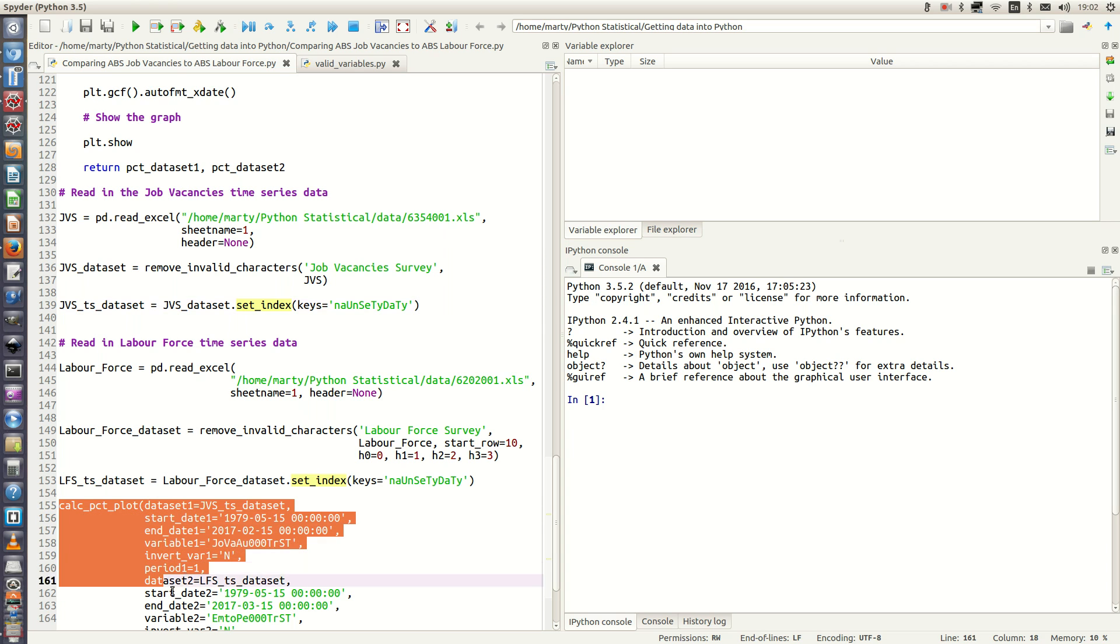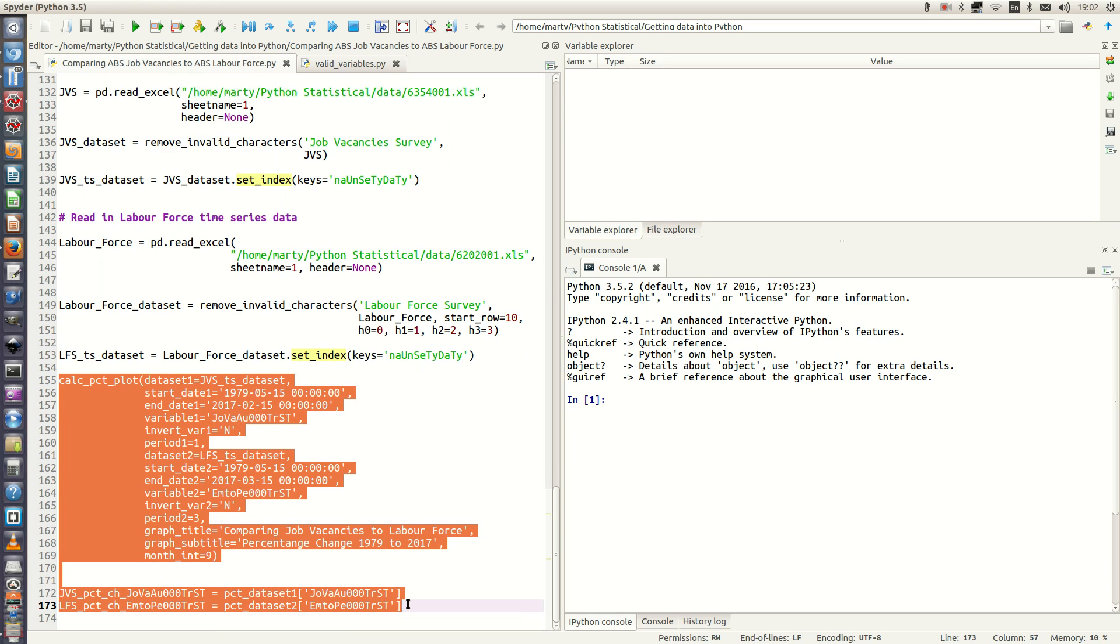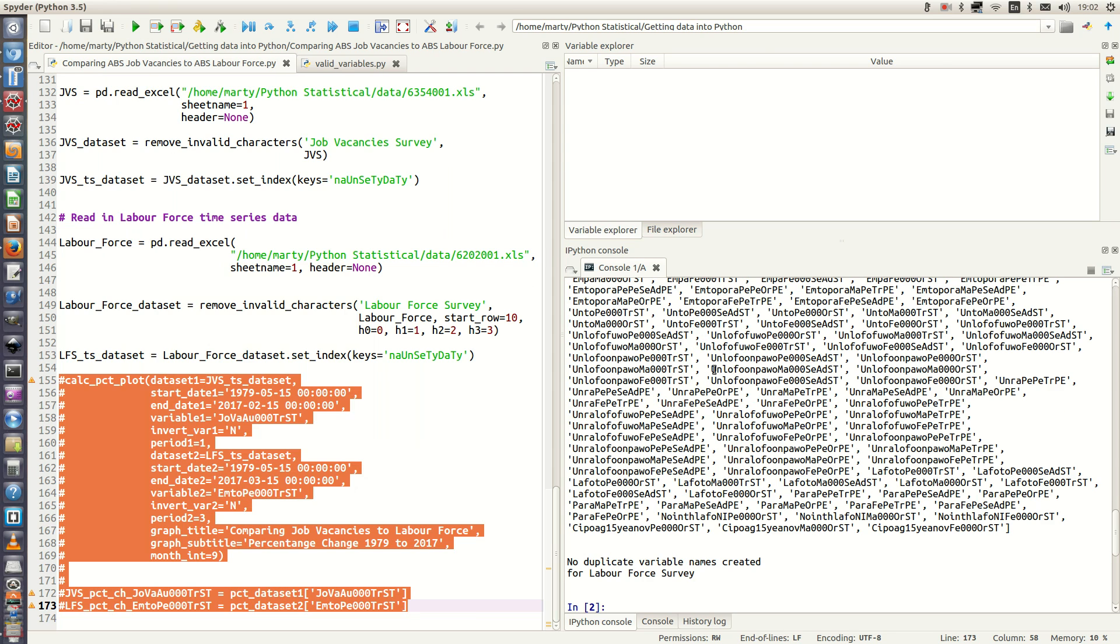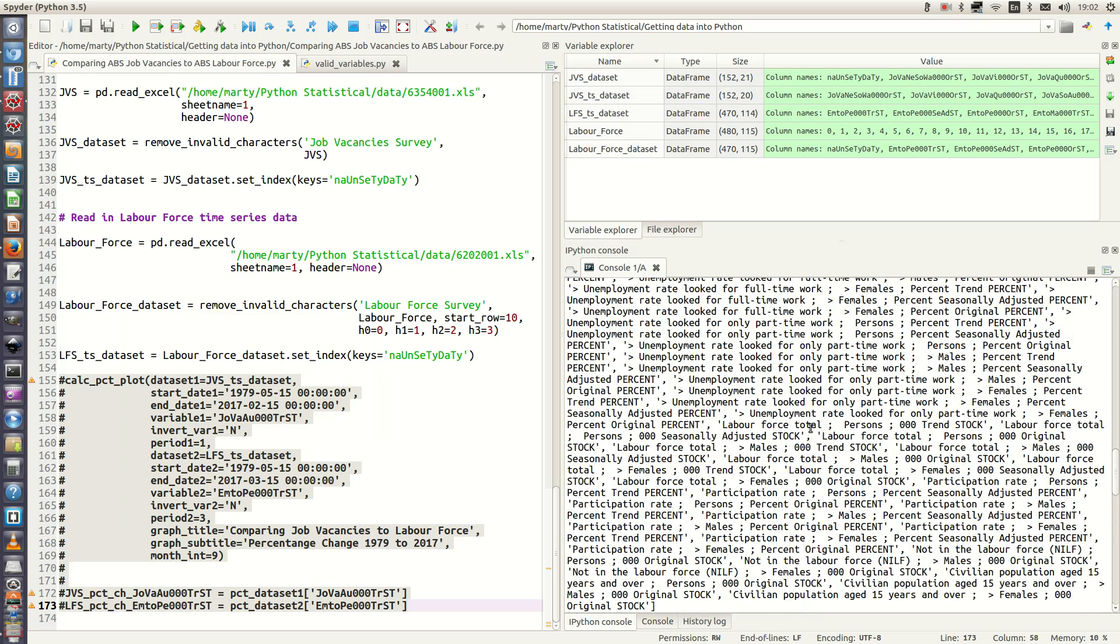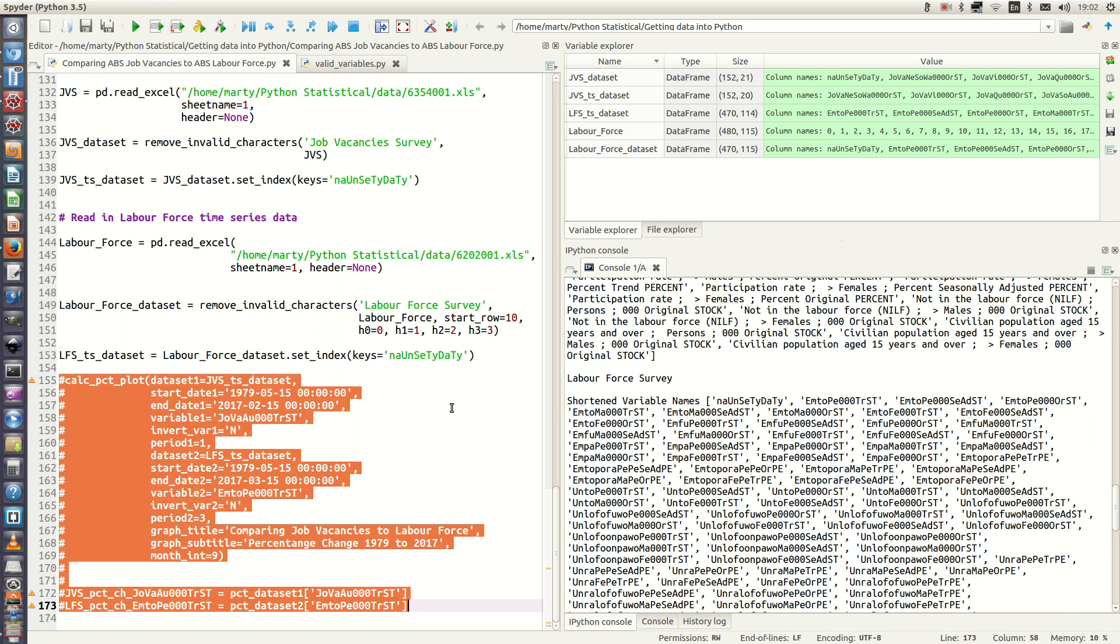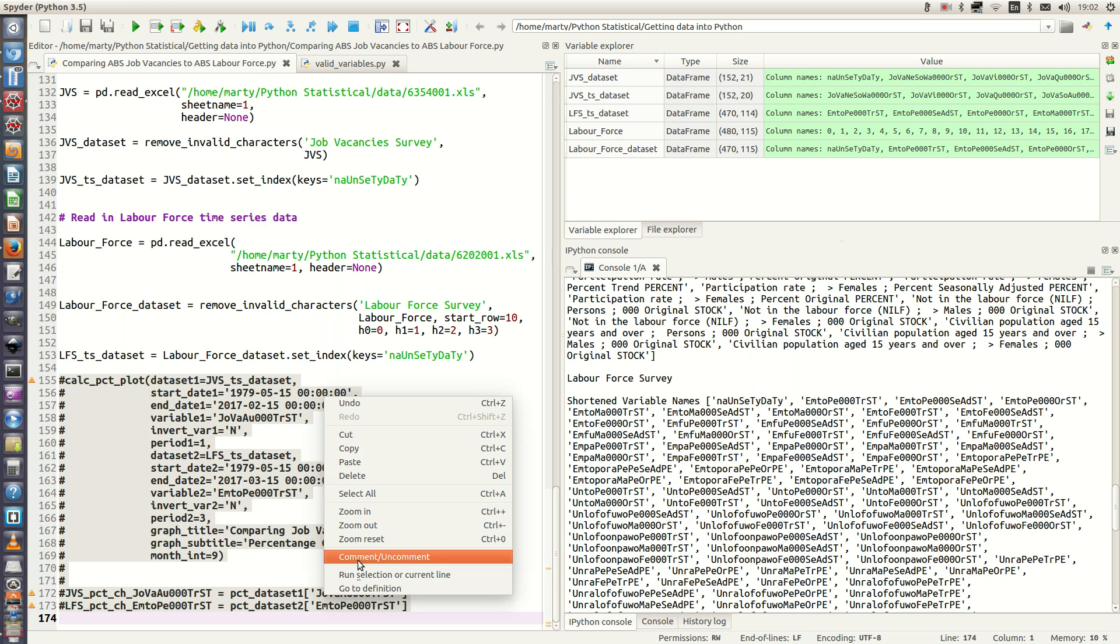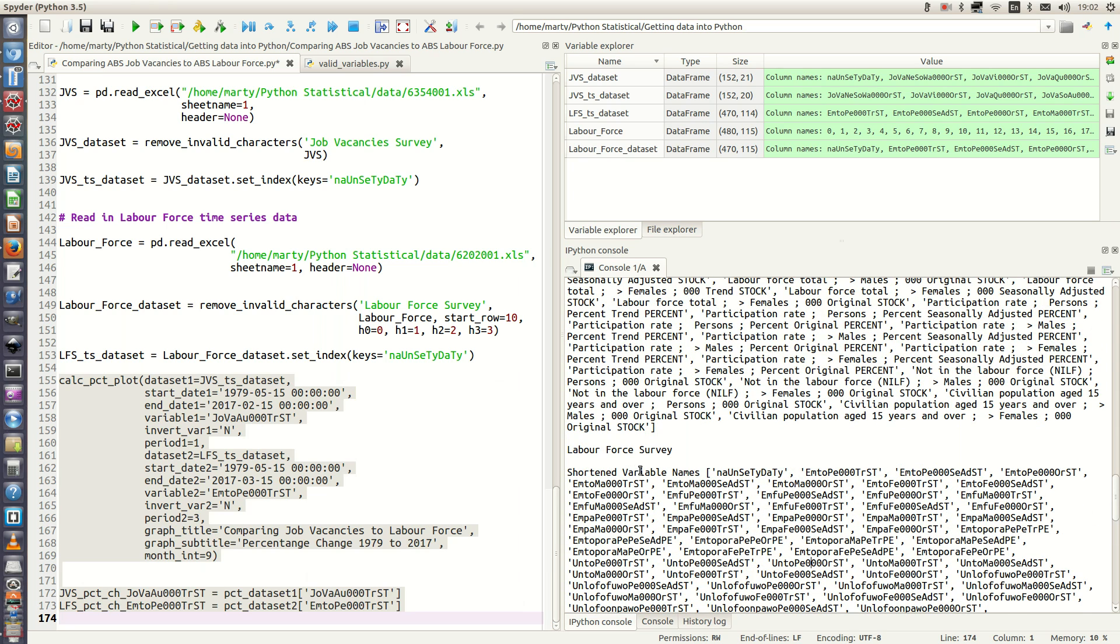So what we could do is I'll comment this out and we can run what we've done so far. And as you can see over here on the console it's generated our variable names for us. So we can go back here and we can copy and paste the variables we want to plot. For example, employment total persons or the trend value, so this one here: employed total persons in thousands trend stock.